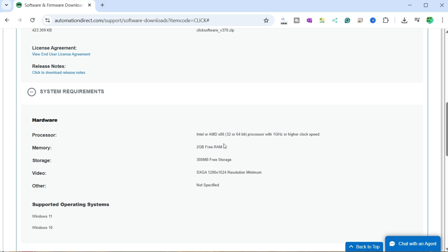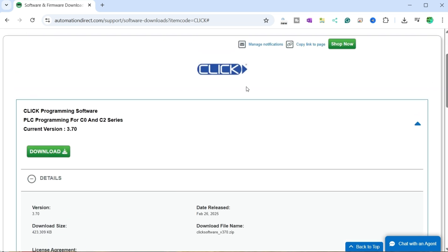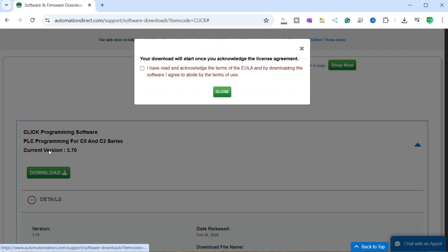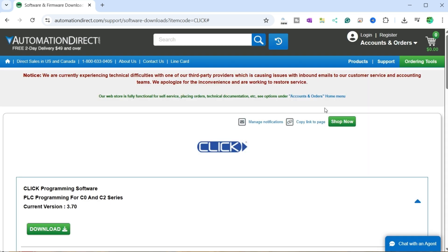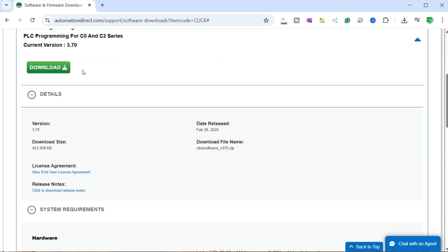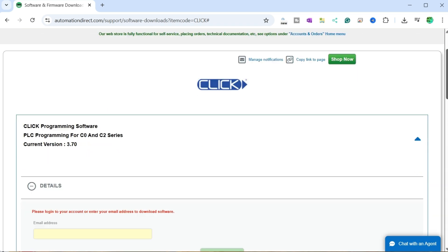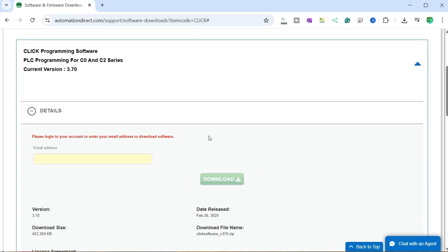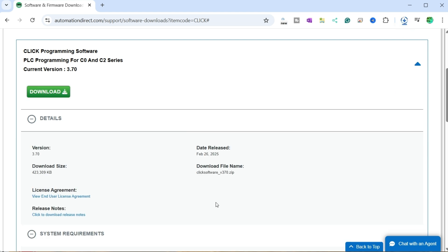Select the download link. You must acknowledge the software license agreement. Select and close the pop-up window. Select the download link again - this time you will be prompted to enter your email address and then confirm it. Select the new download link that is now active.